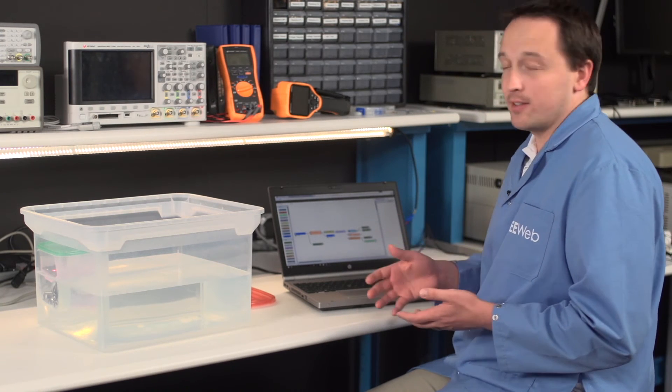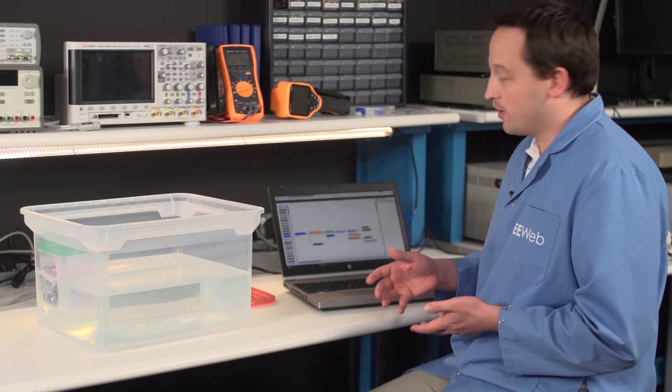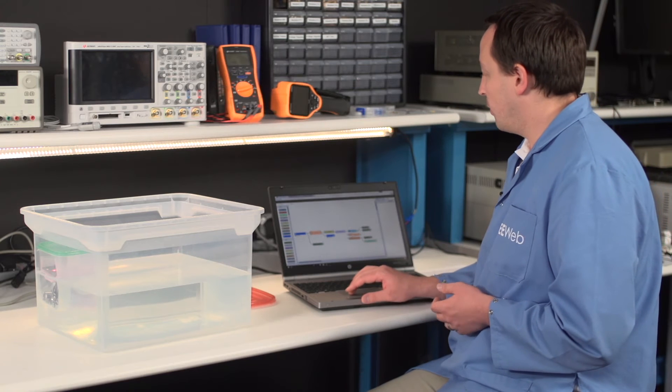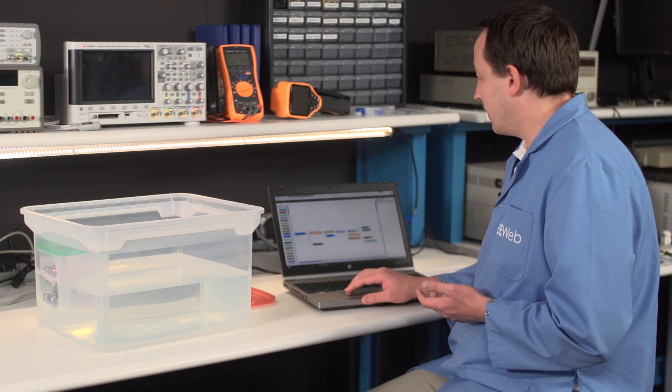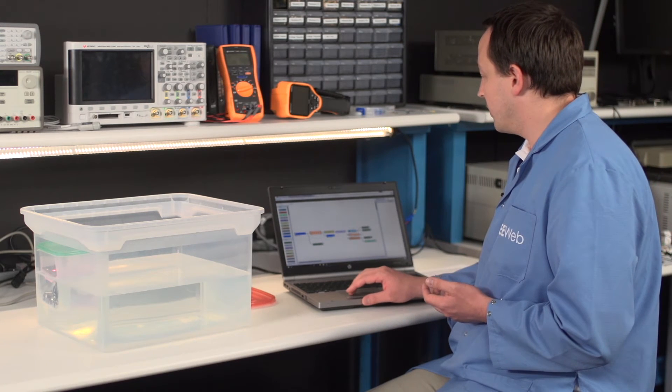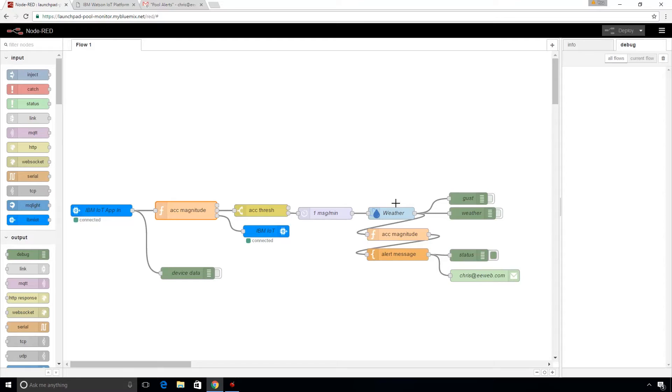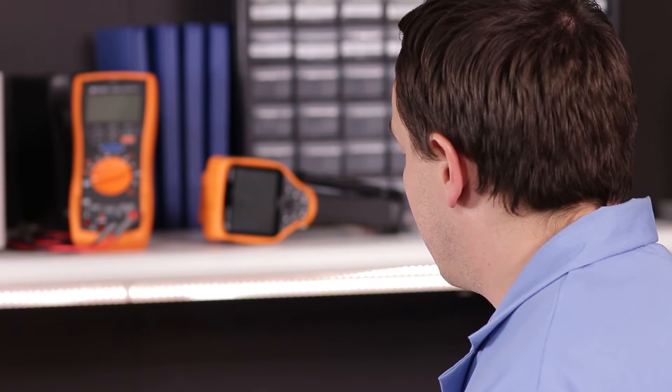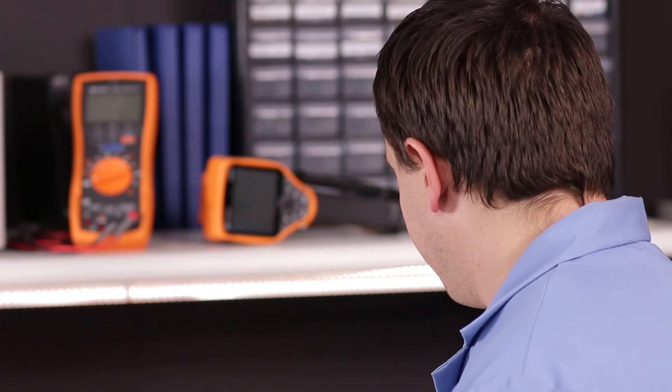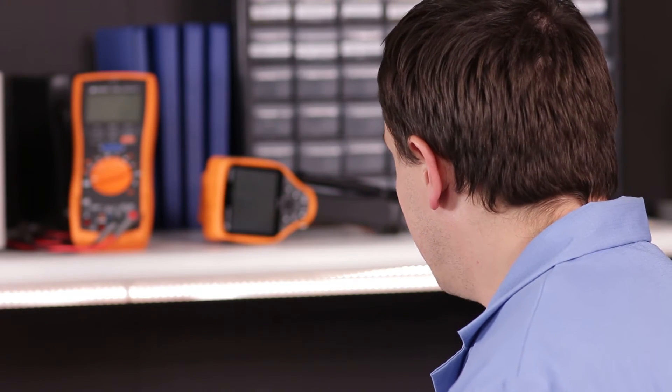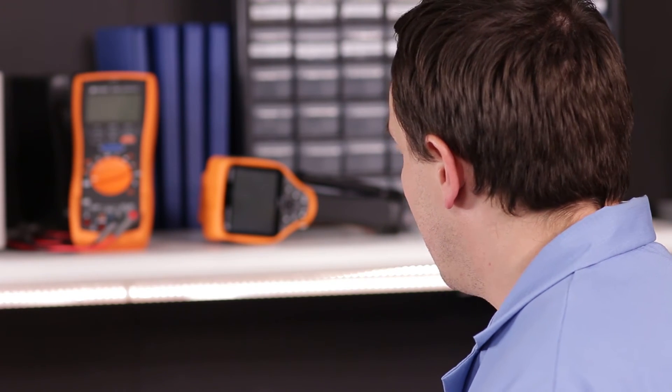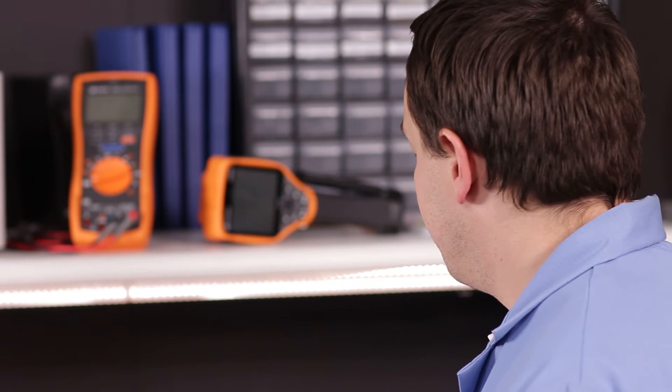In the case that it's above that threshold, then we're going to act on it. And the first thing we're going to do is go out and check the weather. And so this weather service, which is also built into the Watson IoT platform, is set up for my latitude and longitude. And it's going to give us a whole lot of data. But what we care about is wind speed and gusts.